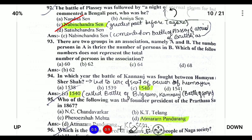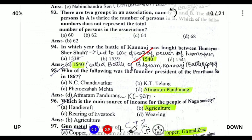Question number 94: In which year was the Battle of Khanwa fought between Humayun and Sher Shah? It was fought in 1540. It led to the defeat of Humayun, and Sher Shah established the Suri Empire in India. The Battle of Khanwa is also known as the Battle of Pilgrimage or Battle of the Ganges.